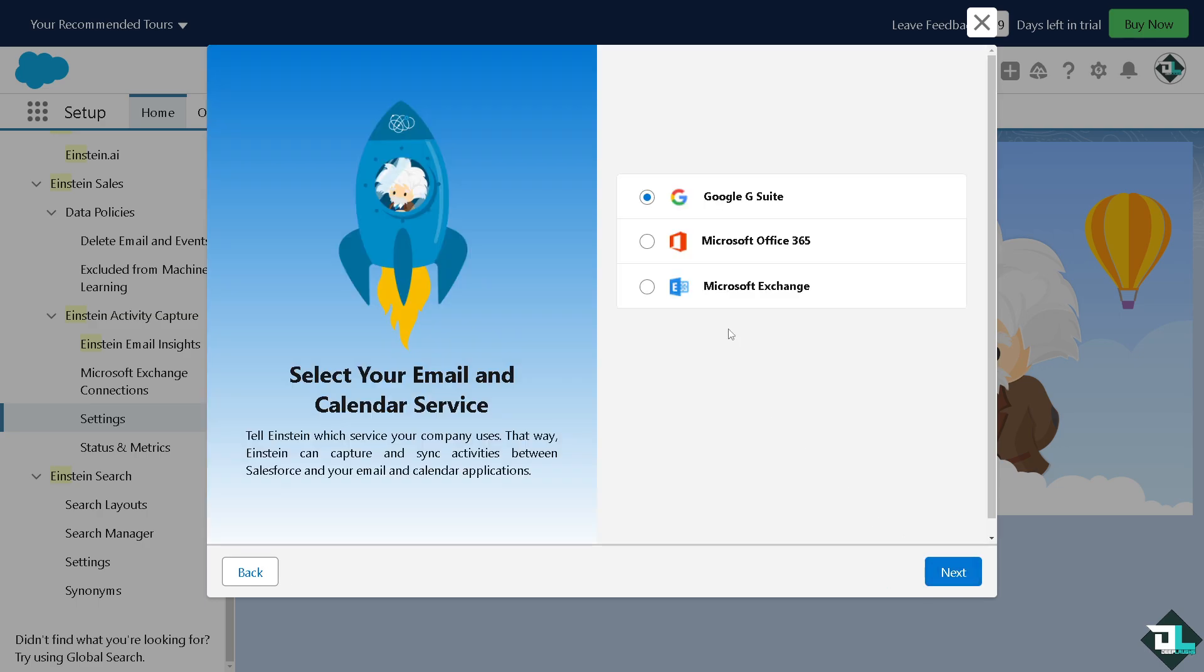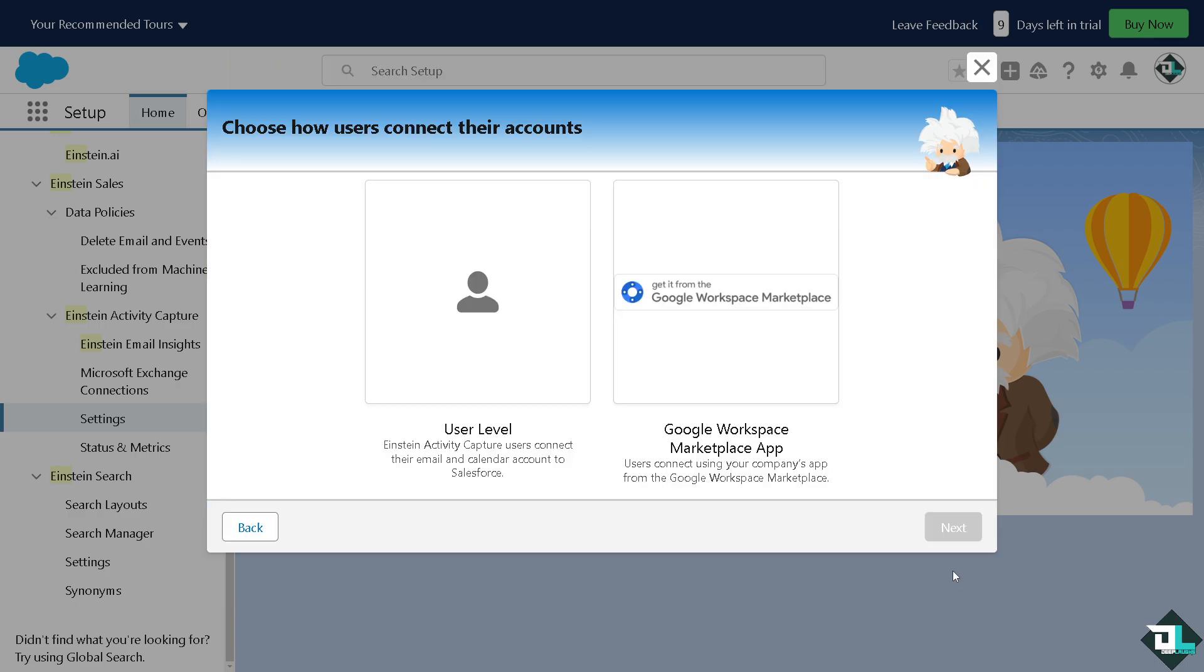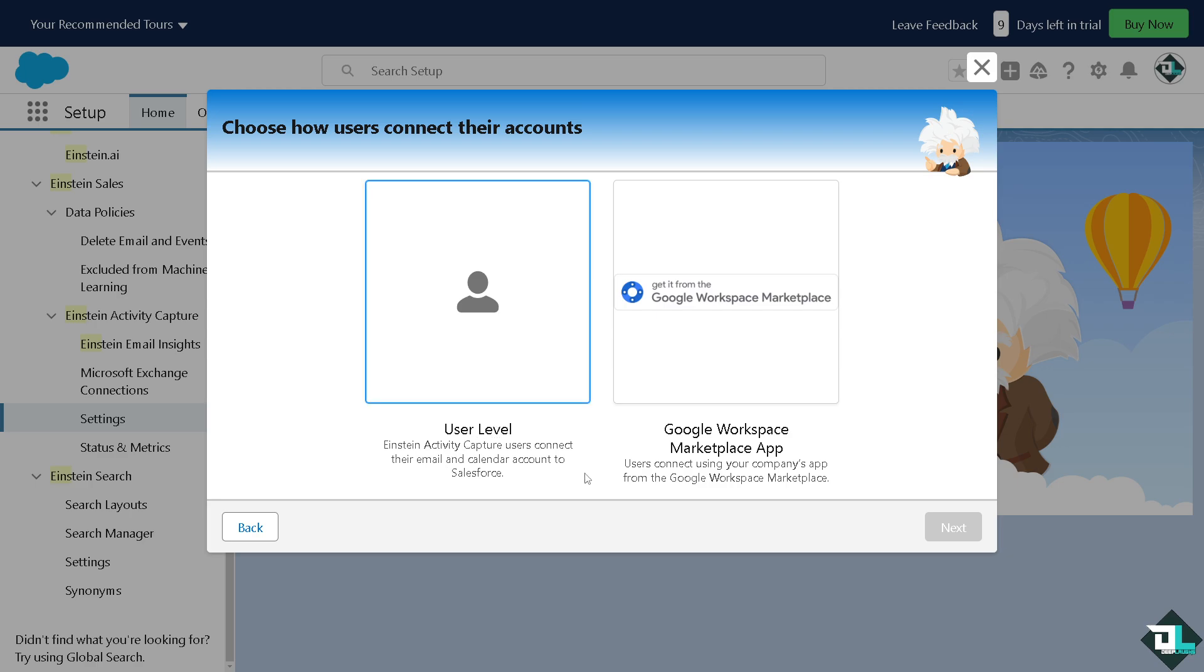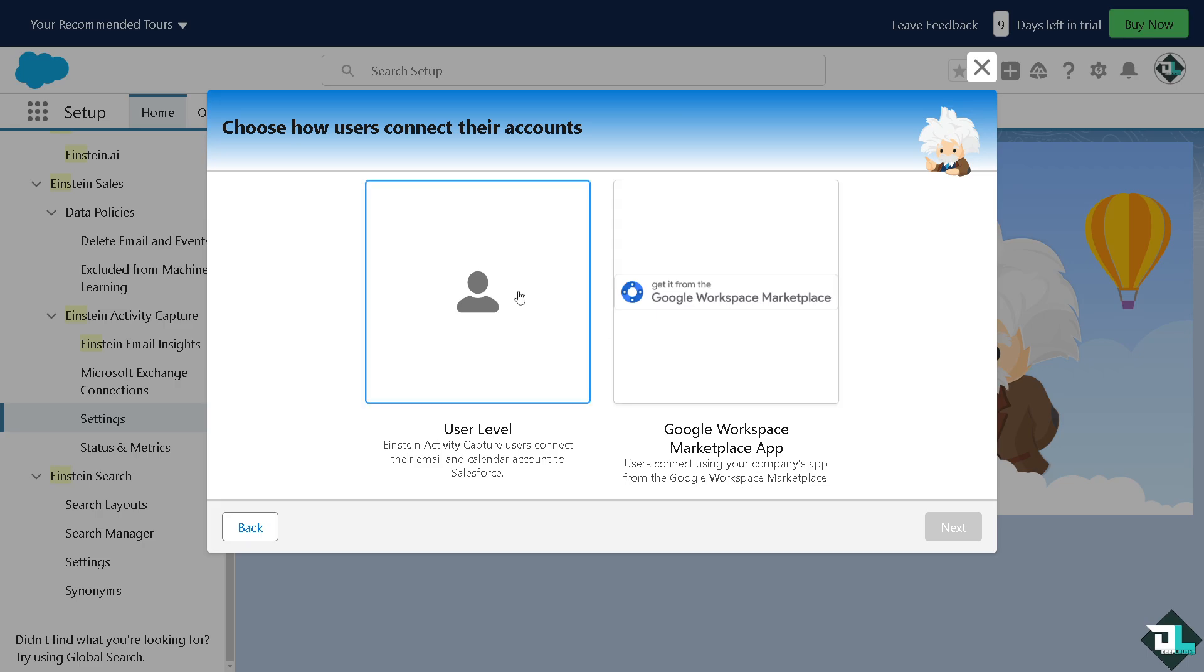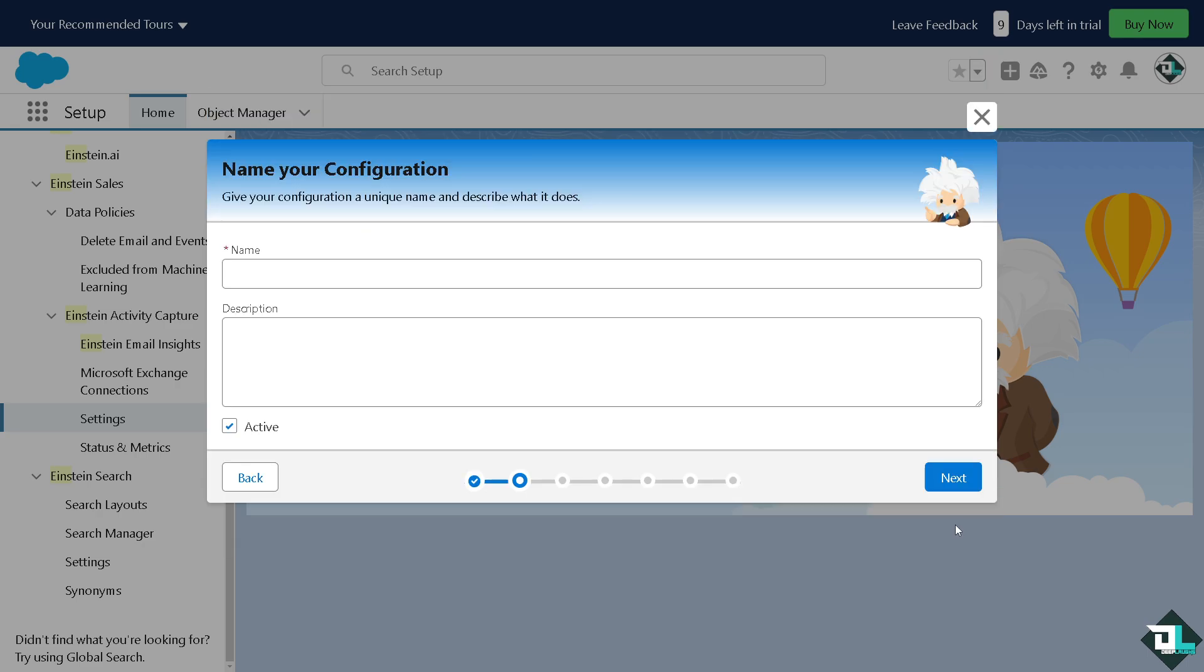Now you have three options here. You can use the Google Suite, Microsoft 365, and of course the Microsoft Exchange. If you click on the Google Suite what will happen is you would be forwarded here. You can choose the user level wherein Einstein Activity Capture users connect their email and calendar account to Salesforce, or you can use the Google Workspace marketplace app wherein users connect using the company's app from the Google Workspace marketplace.